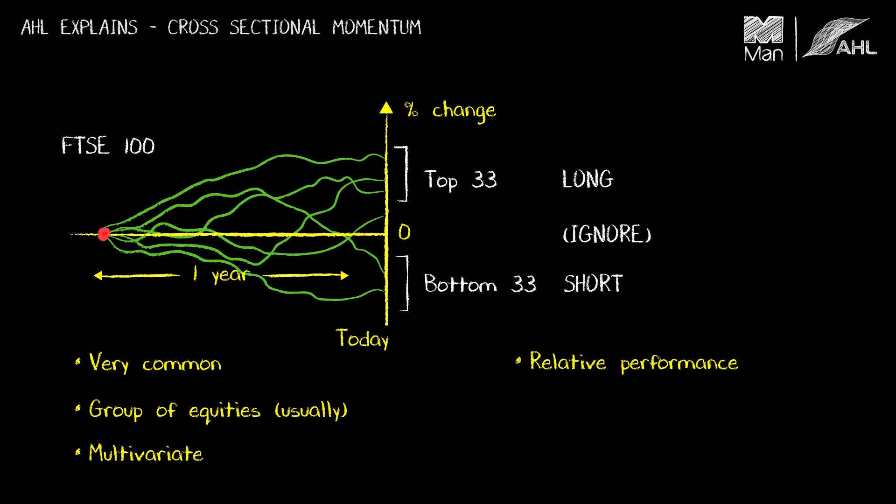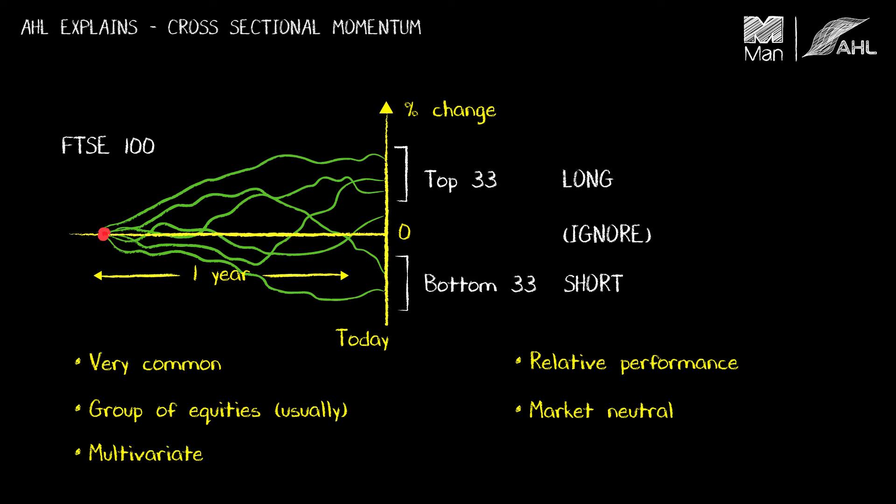For that reason you can make this strategy market neutral. If you actually balance the amount of exposure you have on the long side with the amount that you have on the short side you can build a market neutral strategy this way.